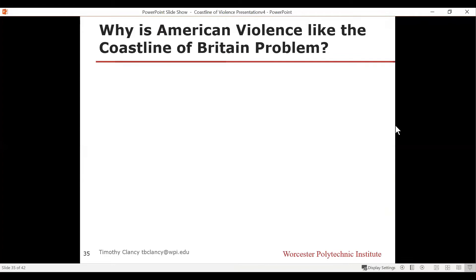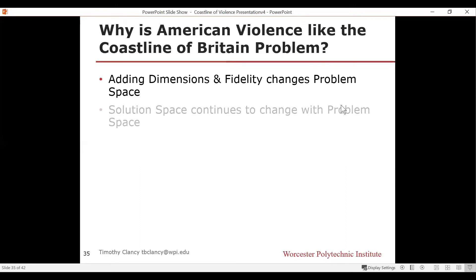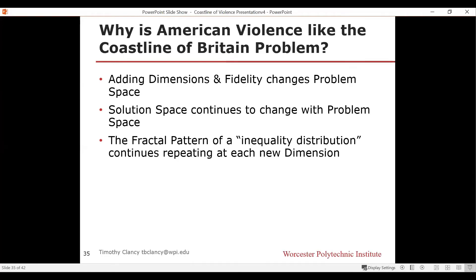Taking a step back: why is American violence like the coastline of Britain problem? As we added dimensions and improved fidelity, we changed our problem space — from trying to solve violence at the national level of 5.4 per 100,000, all the way down to individual community areas, neighborhoods, even streets, at different times and circumstances and temperatures. I only went through about 10 dimensions; formally there'd probably be twice as many more. And at each addition of a dimension, you saw that inequality distribution pattern crop up again. That's the fractal pattern.